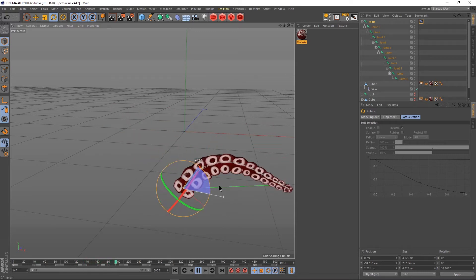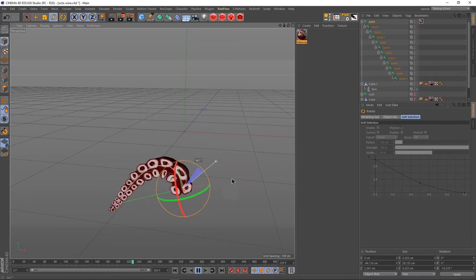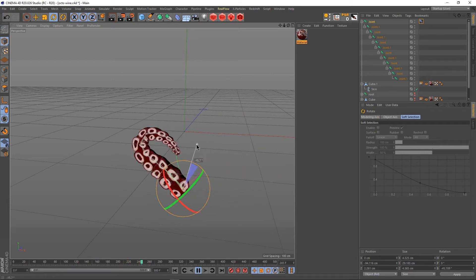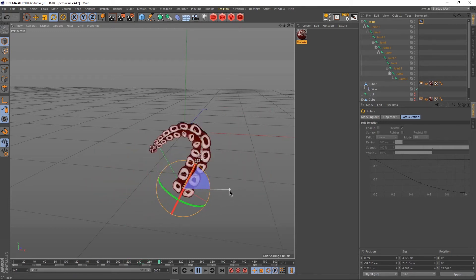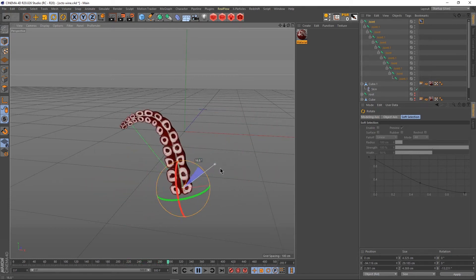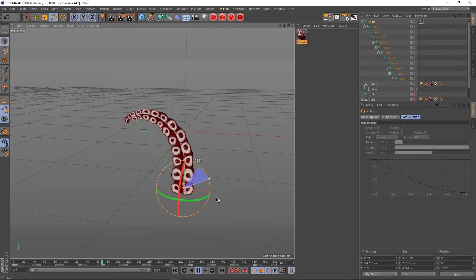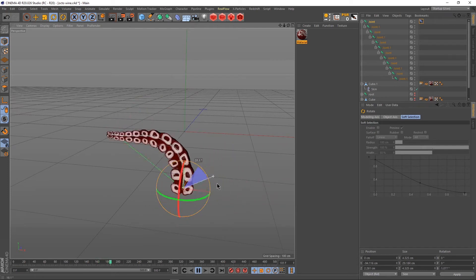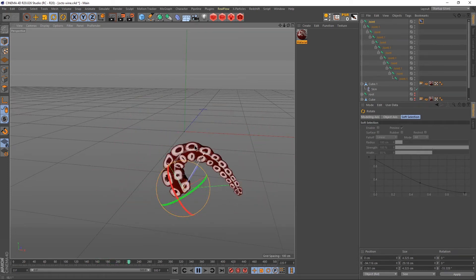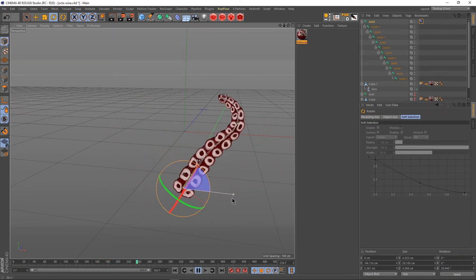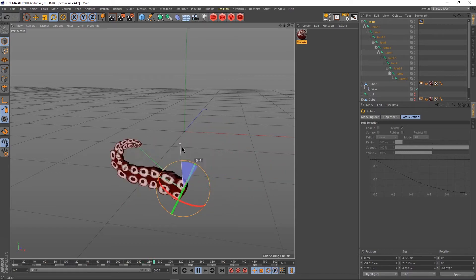Hello and welcome to this tutorial. In this tutorial I'm going to show you how we can easily rig this octopus tentacle and make it react dynamically.